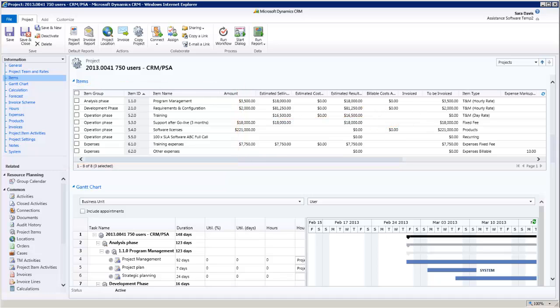With Assistance PSA, you can invoice time and material based on an hourly rate, time and material based on a daily rate, and fixed fee.